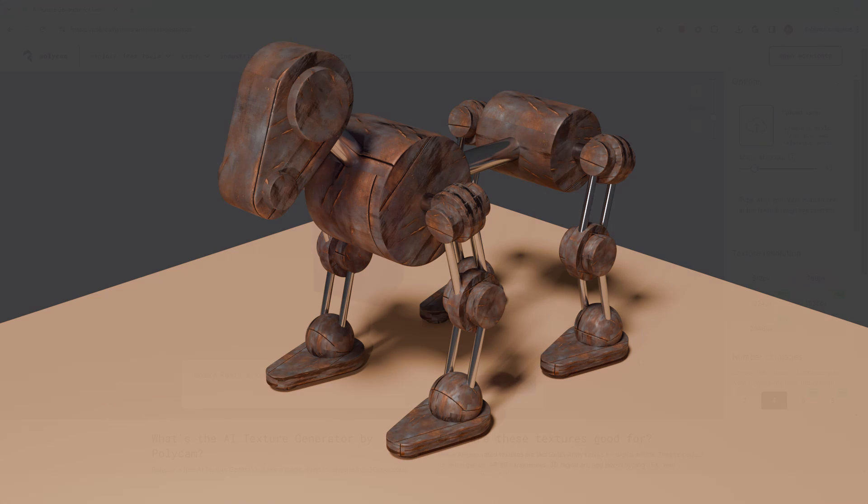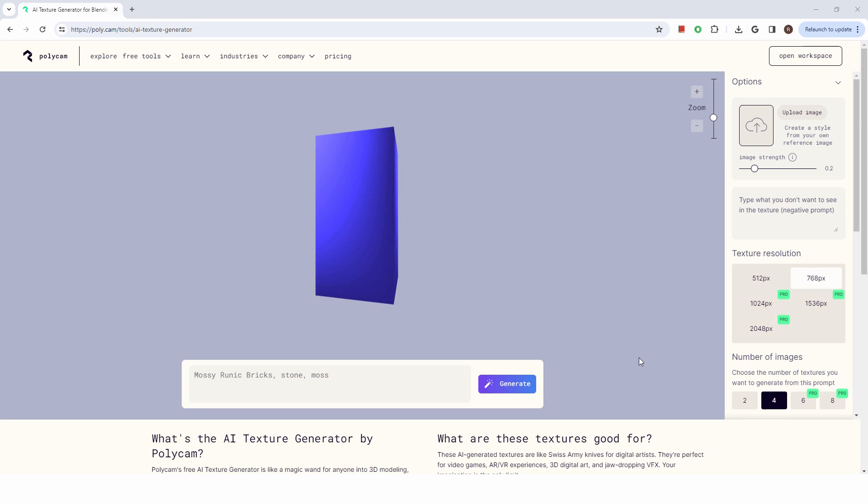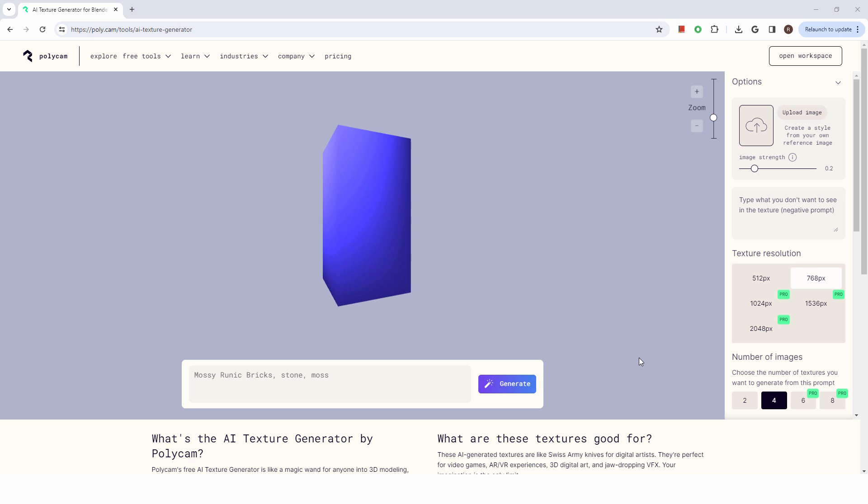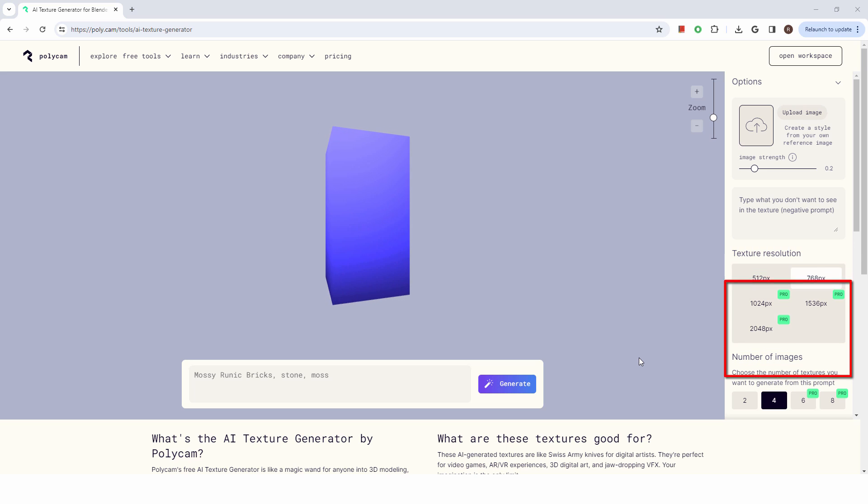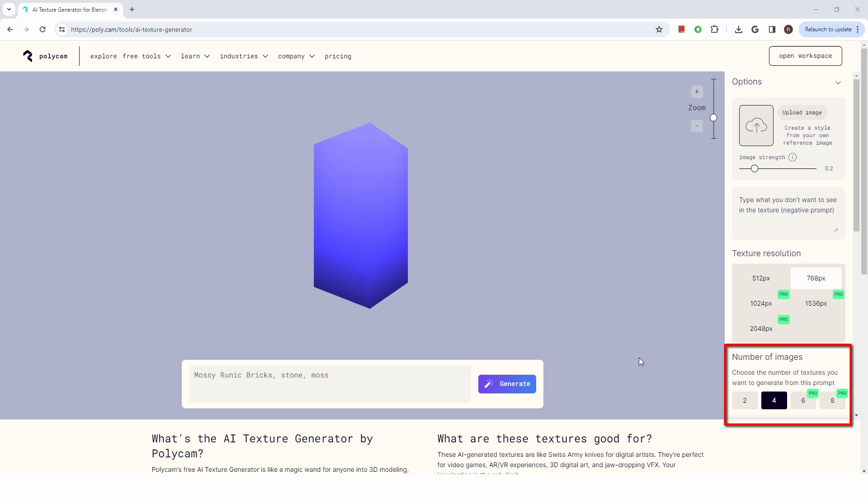So let's head over to the Polycam website. I'll also put a link to this website in the video description. You can set the texture resolution here. A paid account gives you more options. You can also choose the number of textures to generate here.